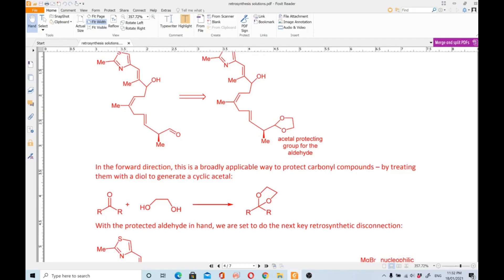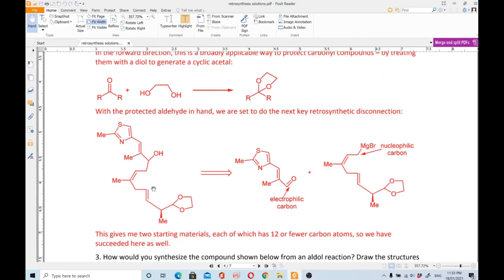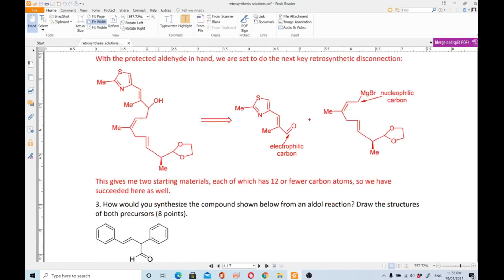An acetal protecting group is used for the aldehyde. In the forward direction, this is a broadly applicable way to protect carbonyl compounds by treating them with a diol to generate a cyclic acetal. With the protected aldehyde in hand, we do the next key retrosynthetic disconnection via metathesis — electrophilic carbon and nucleophilic carbon — giving two starting materials each with 12 or fewer carbon atoms. We have succeeded.